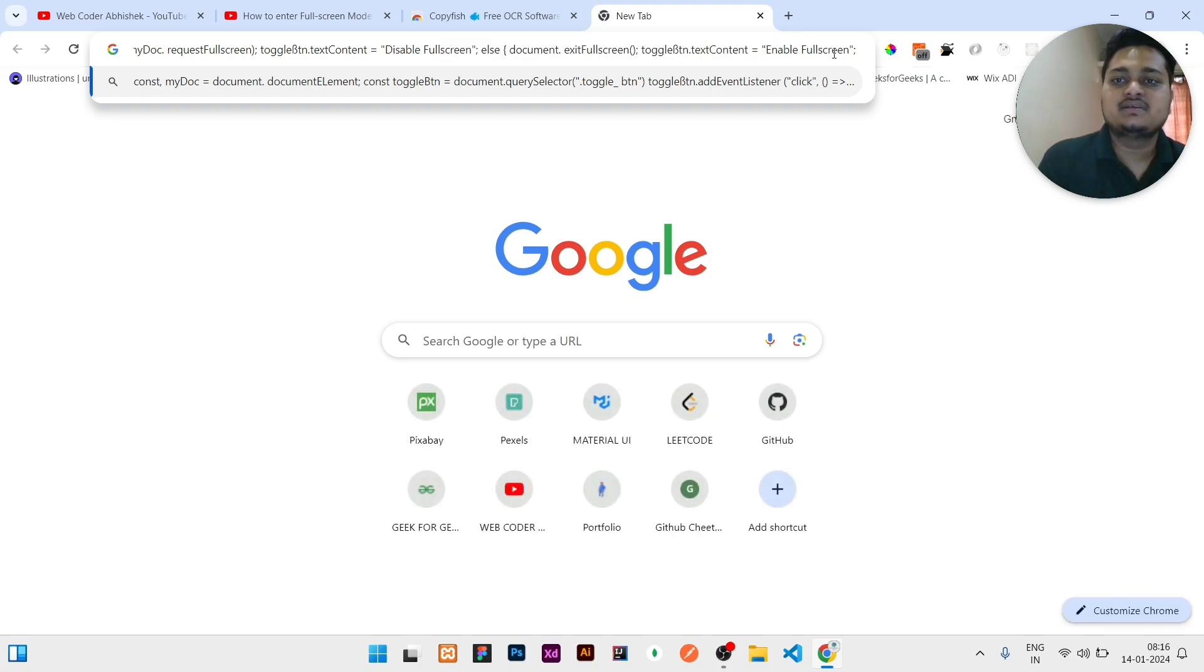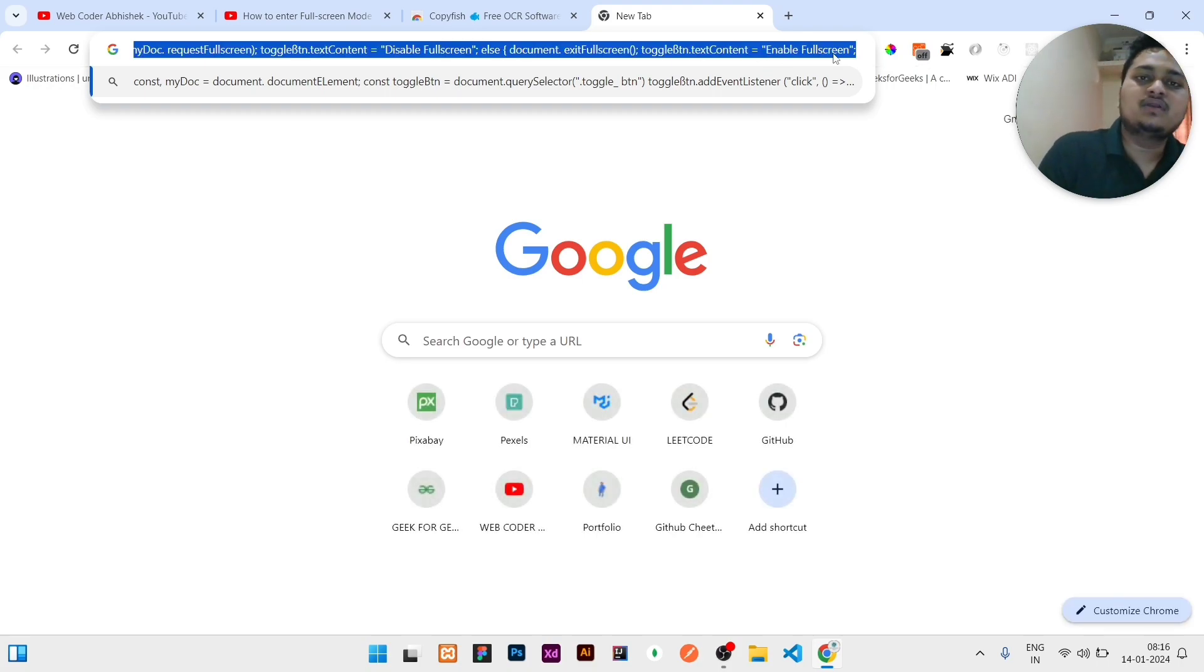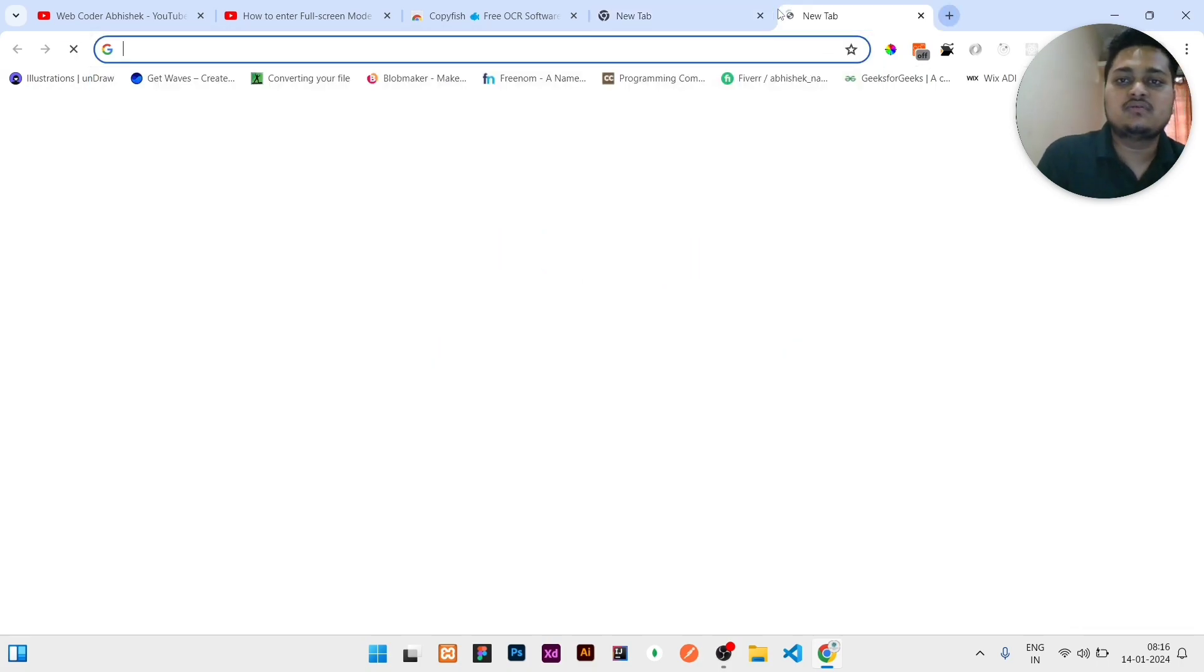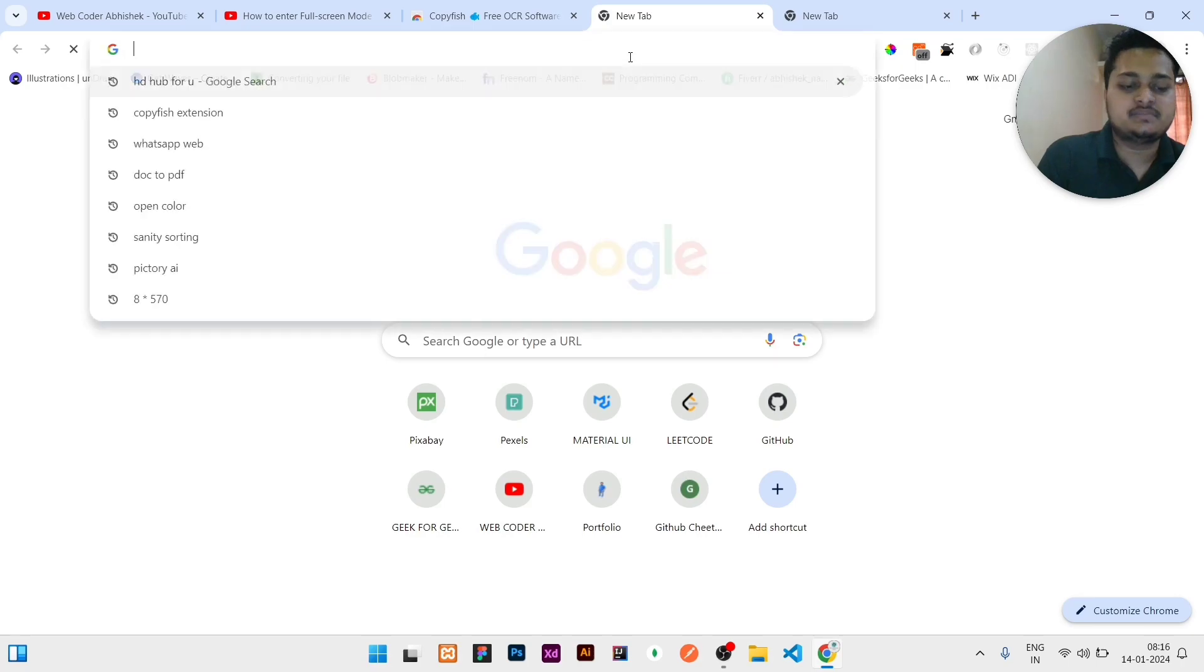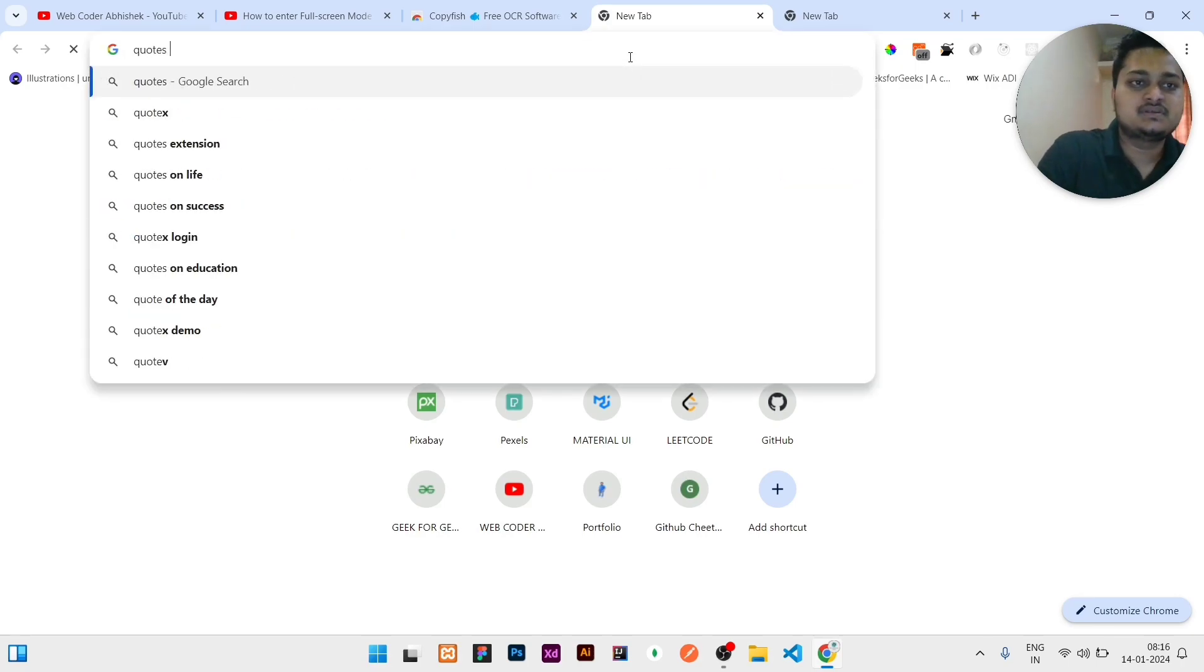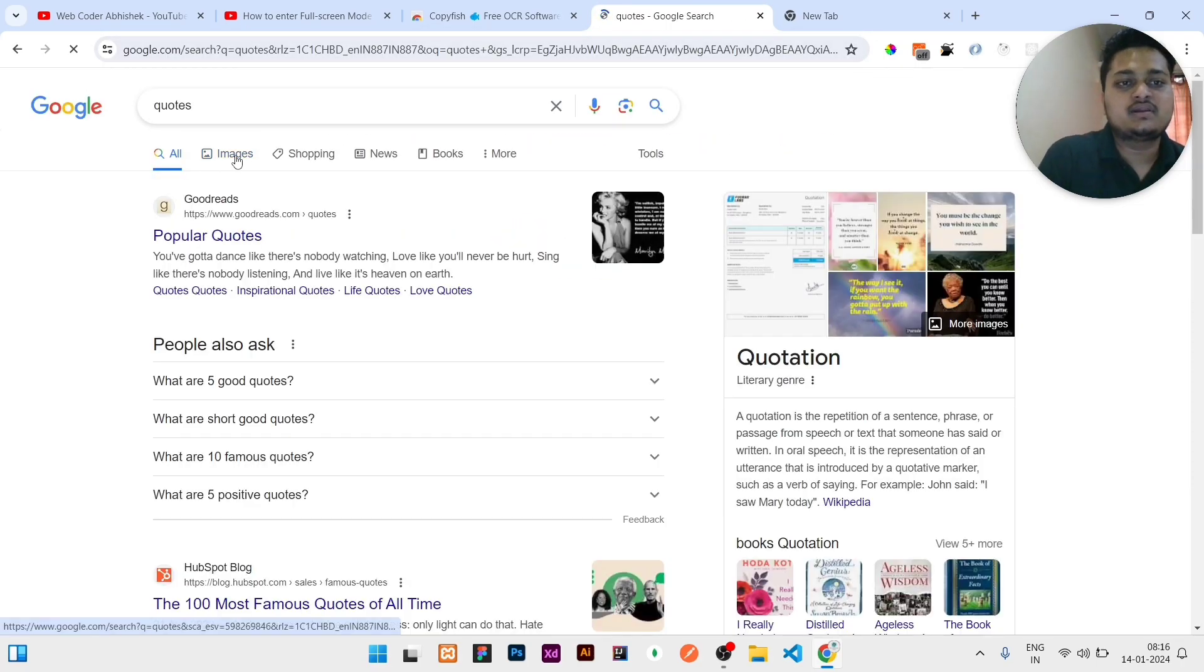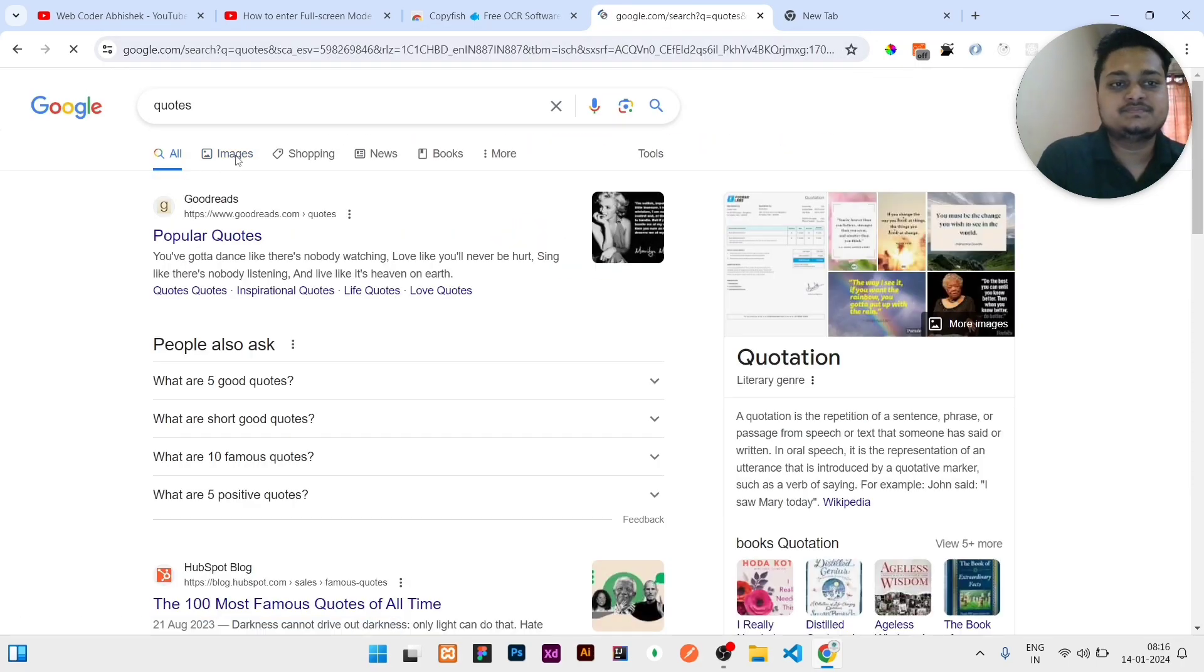Similarly, you can do this with images also. So let me search an image with keywords, so there you can click on the images.